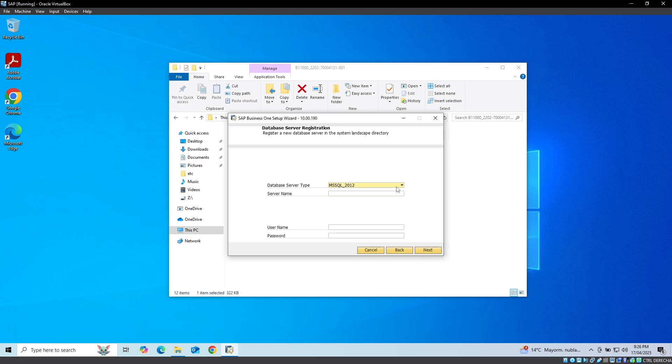Next, we select the type of database server, the server name, the SQL server username, the password, and click on the Next button.